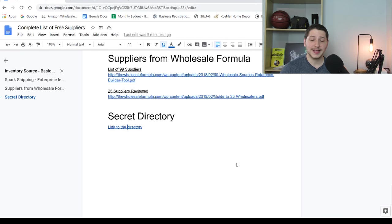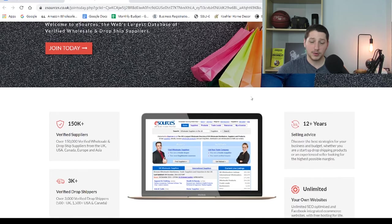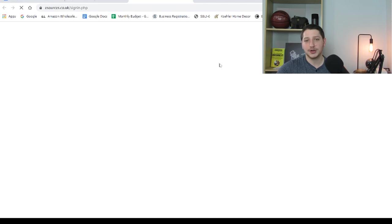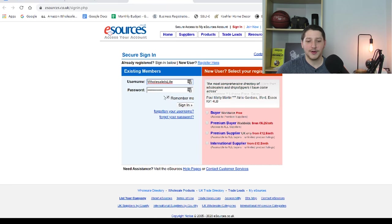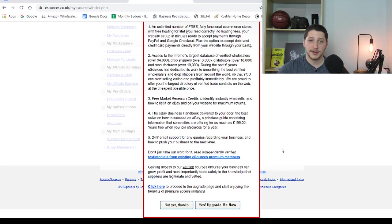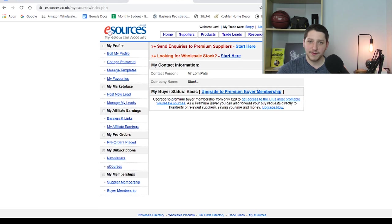The last resource is called the secret directory — it's not that secret, but not a lot of people know about it. If you click the link inside the doc, you'll be brought to a page called eSource. eSource is kind of a directory like Salehoo and Worldwide Brands, and yes, they do charge you to access their full directory. However, unlike Salehoo and Worldwide Brands, you can actually create a free account and still access their suppliers. There are different levels to an account — free, premium, and top tier — but the free account is completely fine for finding different types of suppliers.